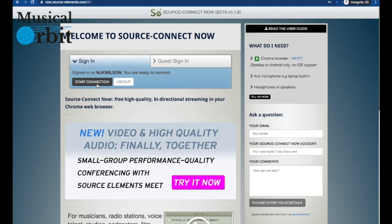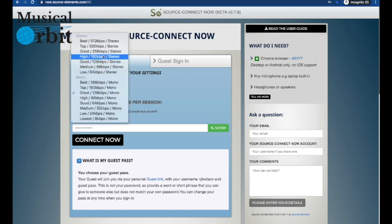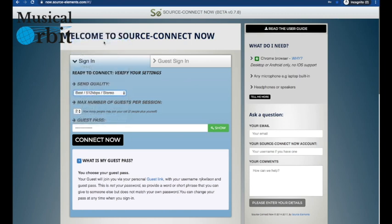Now we're going to start the connection. So we're going to start that connection with the audio by clicking there. The sound quality, I choose best stereo. Interestingly I only have a mic on one ear so I only needed mono, but it didn't seem to let me in with that. I'm not quite sure why, so I'm now using best stereo.